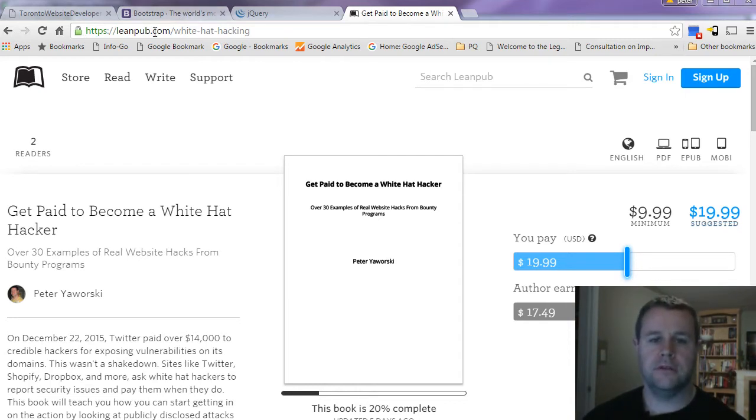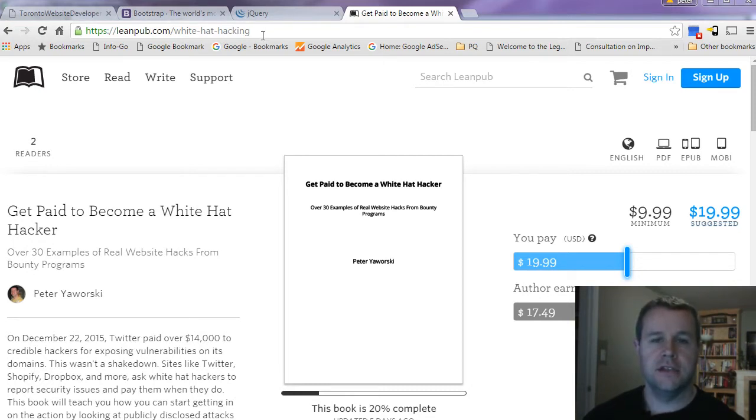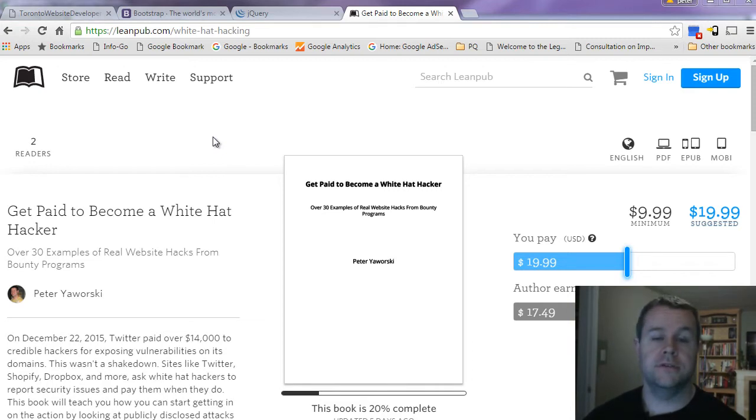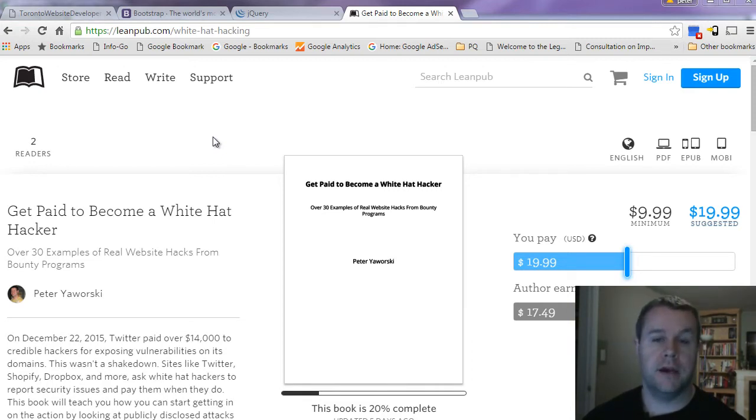Before we do that, you'll notice I'm over at leanpub.com/white-hat-hacking. This is a book I'm writing about web security, essentially for white hat hackers. It's drawing on publicly disclosed vulnerabilities for websites like Twitter, HackerOne, Shopify...